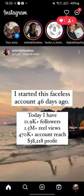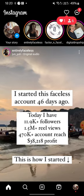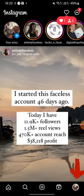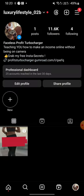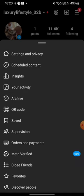What you're gonna do is click on your profile icon on the bottom right. And then you're gonna click on the hamburger menu on the top right.